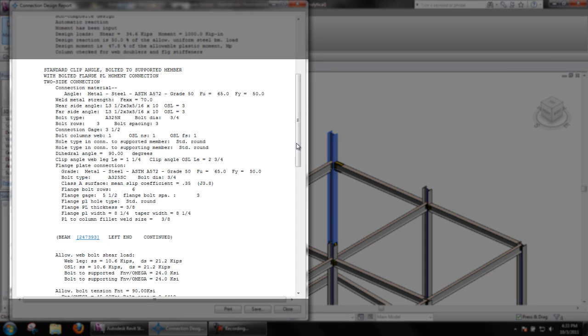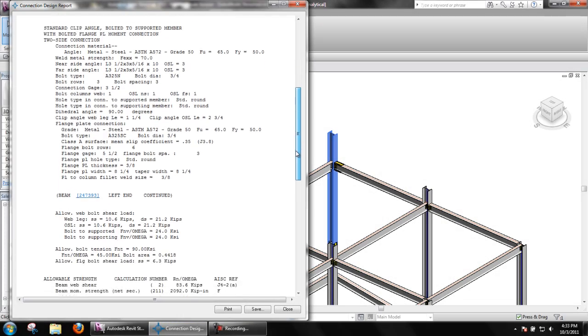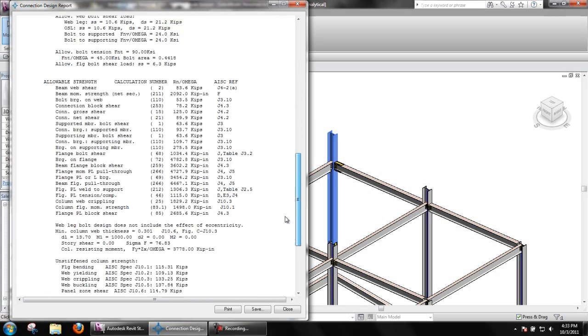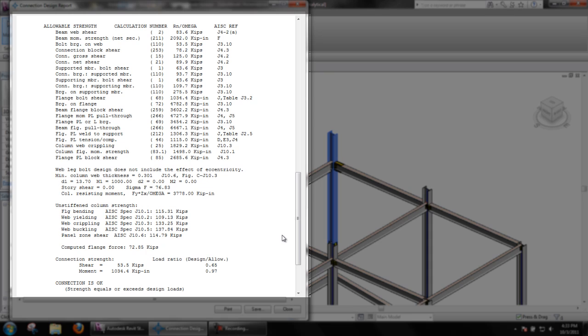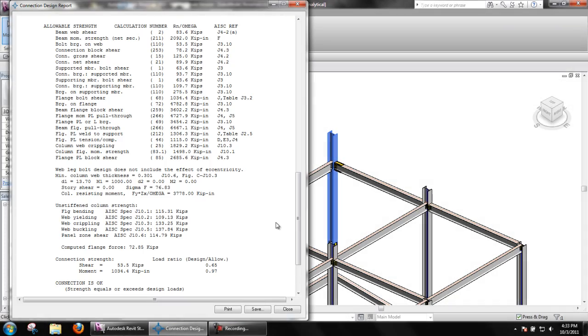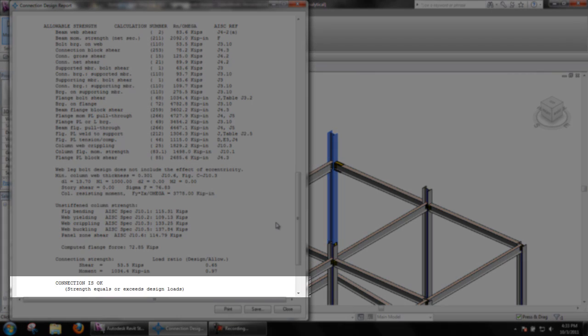Finally, you will see connection limit states along with the AISC reference. The report should show connection is OK at the bottom, indicating that the limit states satisfy the load input in the connection edit window.